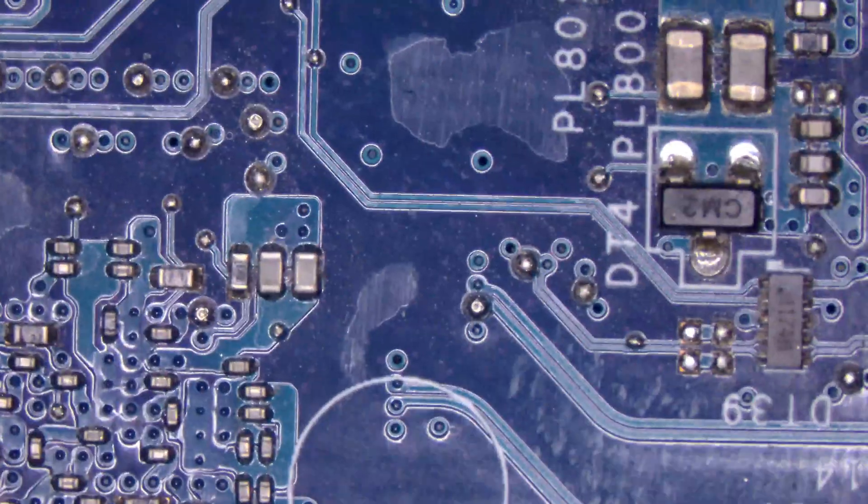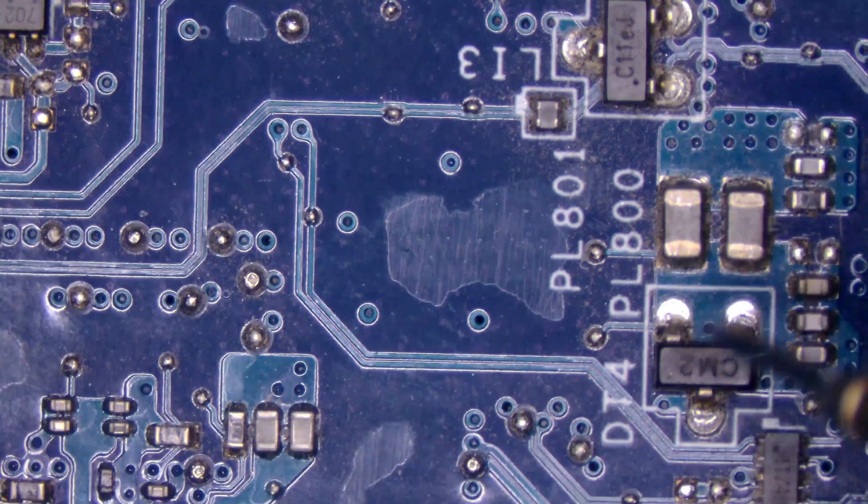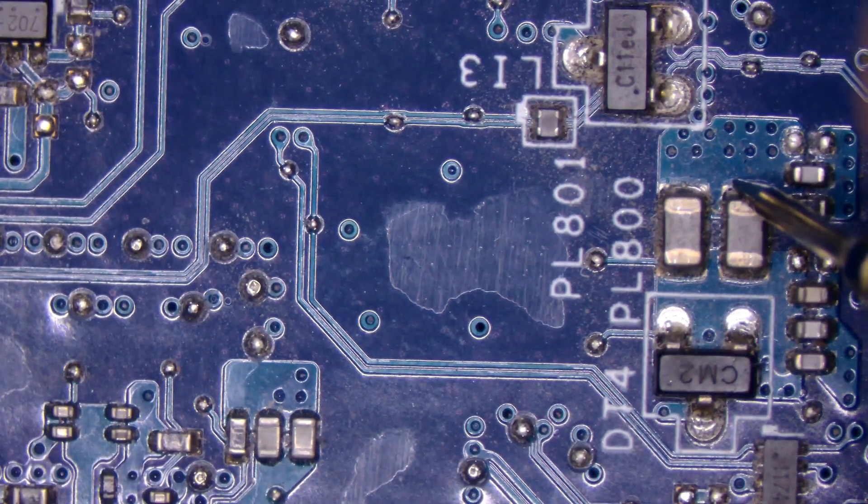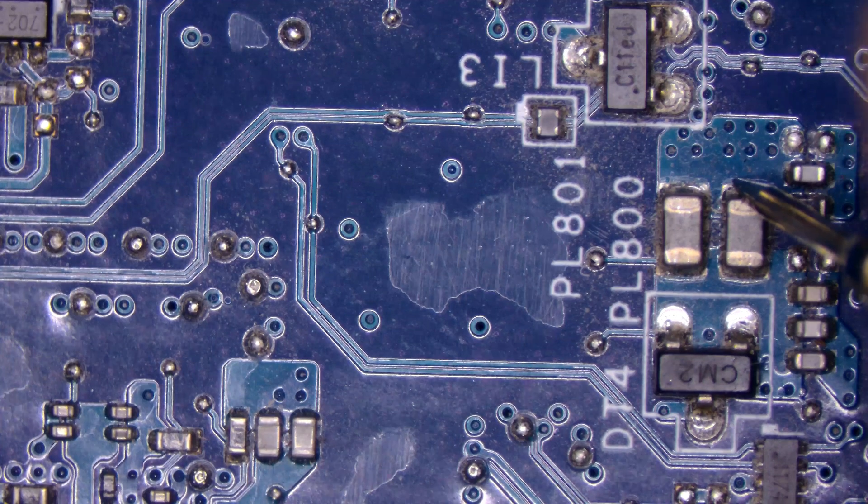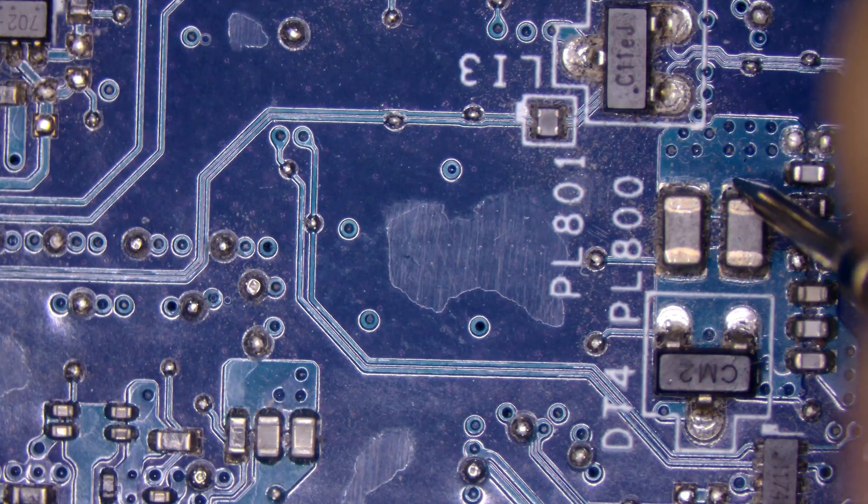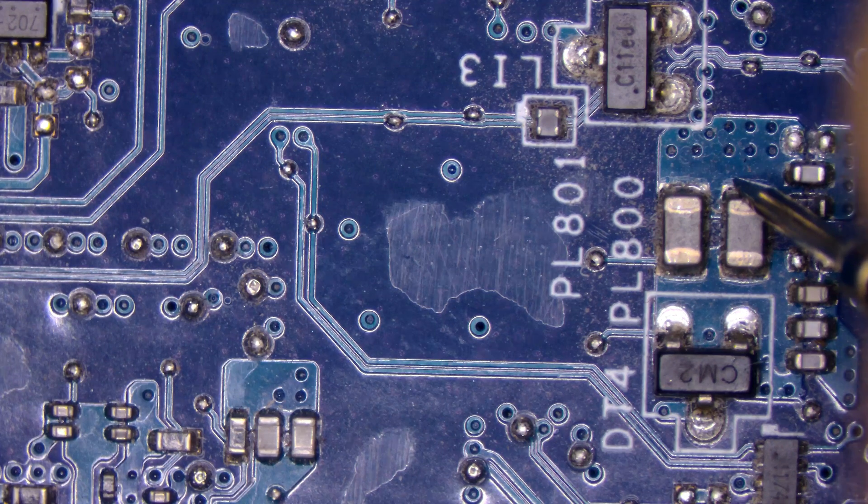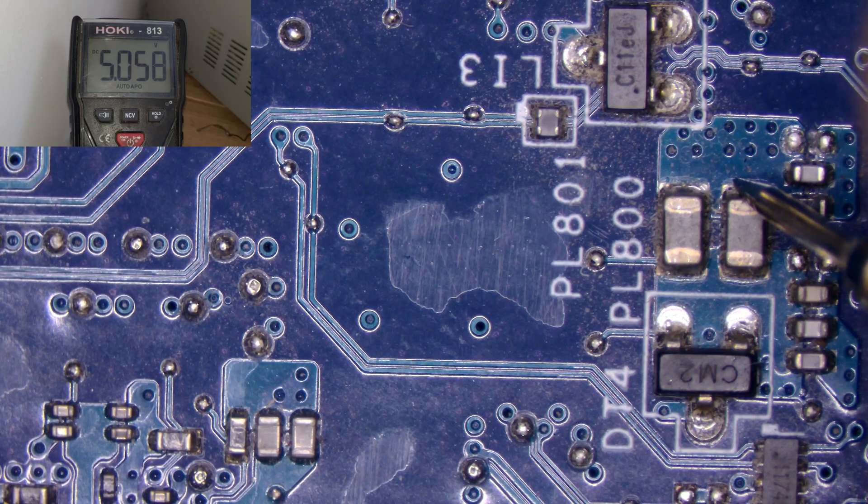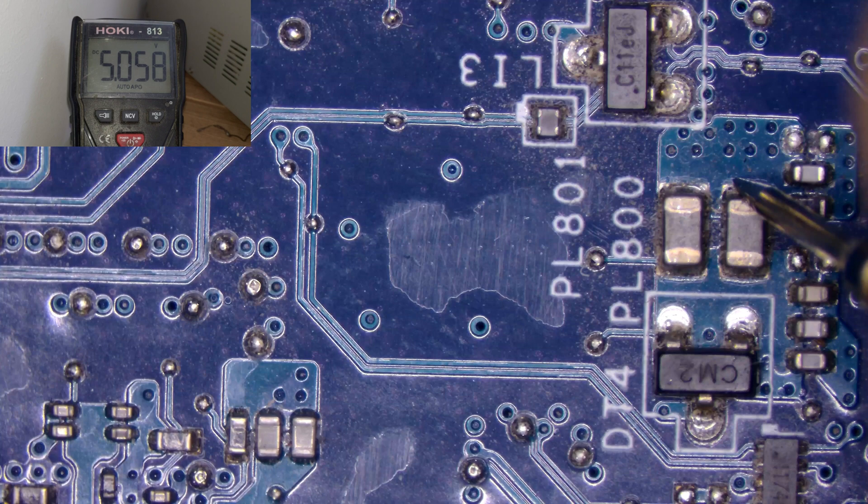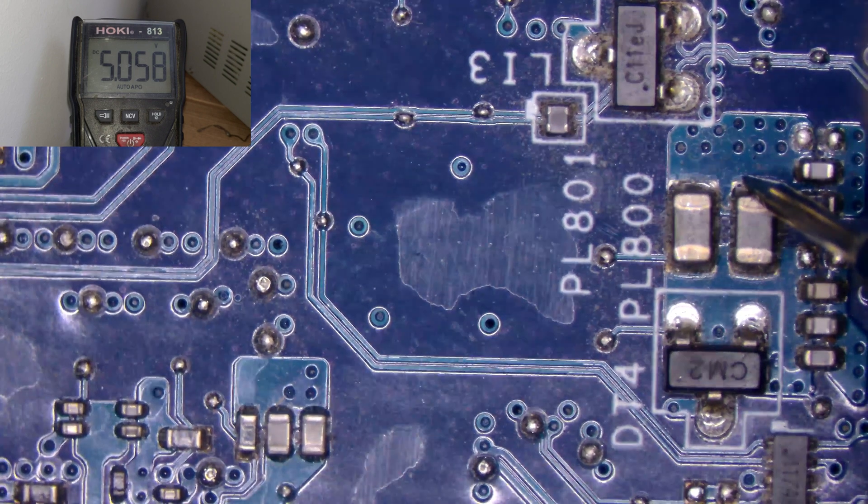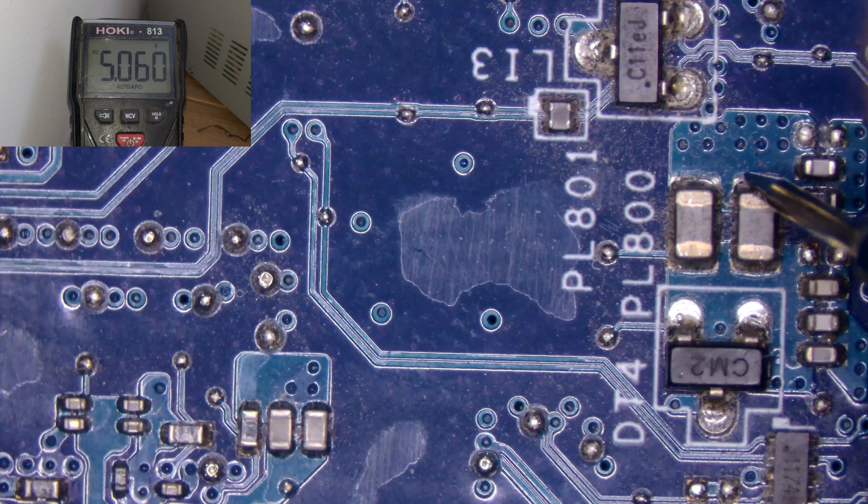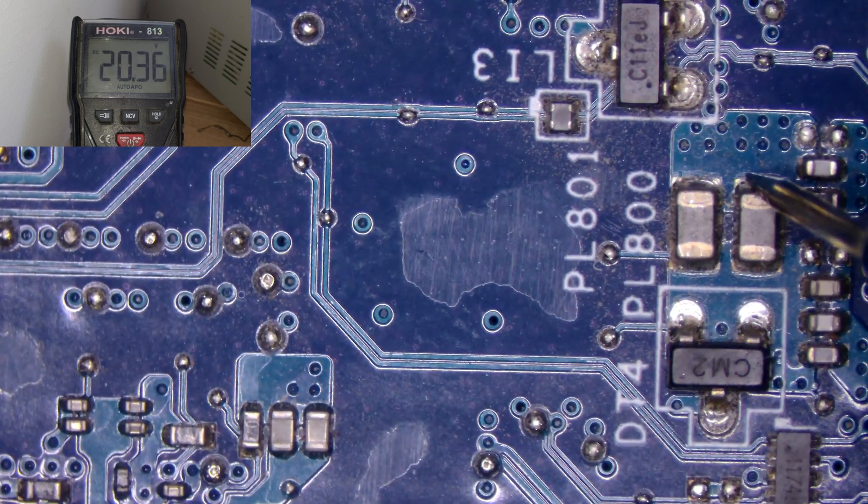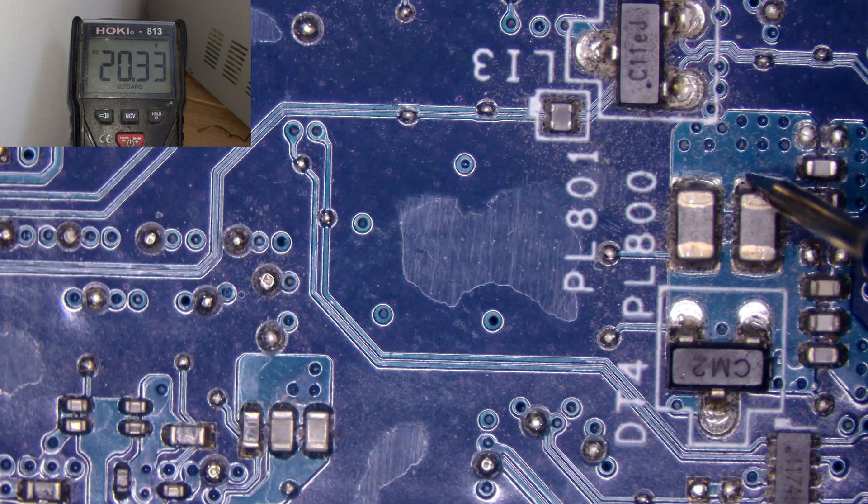What I am going to do is I will check this coil. This coil output will be 5 volts. See, 5 volts. Now I am going to turn on. The output is 5 volts. Now I am going to turn it on. I am going to press the power button. See what voltage you are getting: 20 volts.